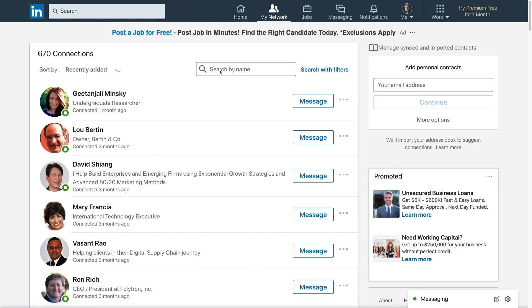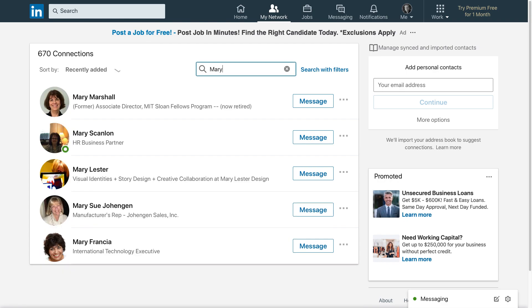So the first thing you can do is just search by name. Let's say that I'm looking for someone named Mary. I think she's one of my connections. And you see, you start typing and right away people show up.